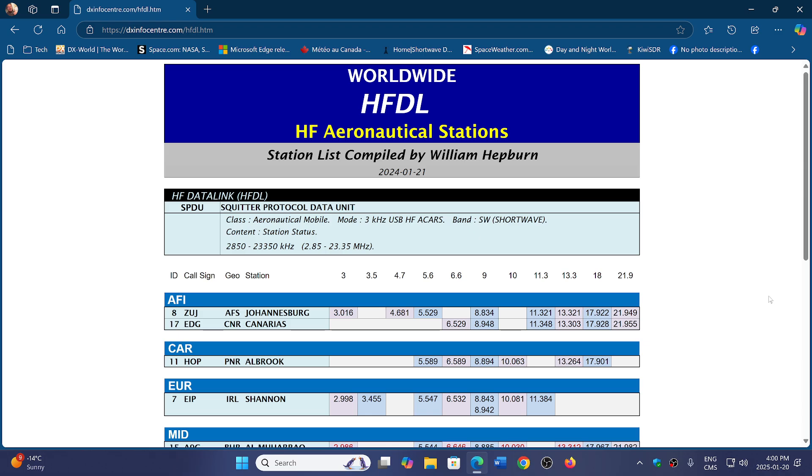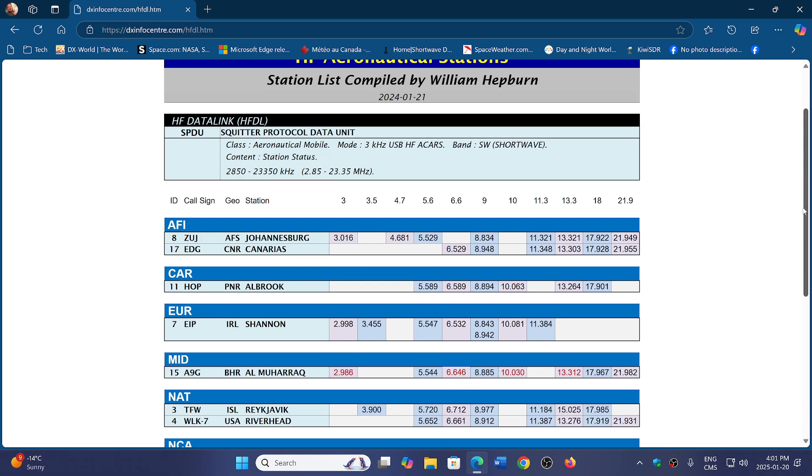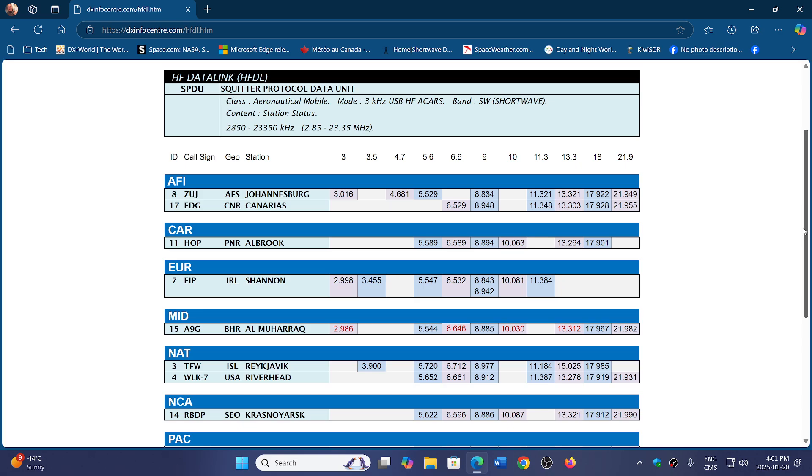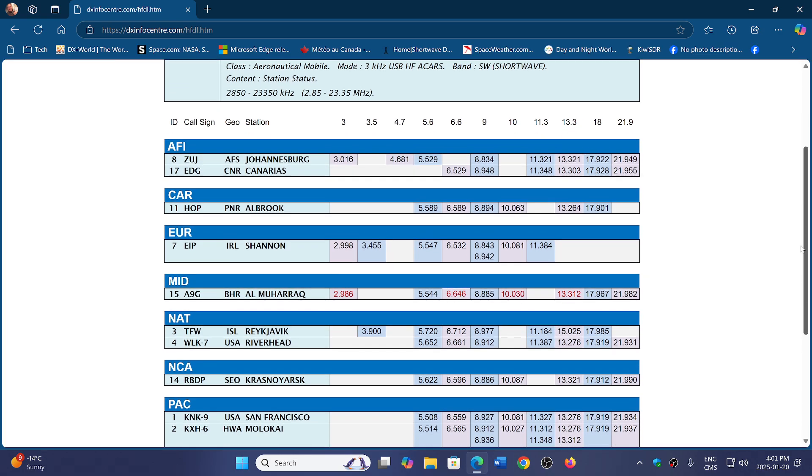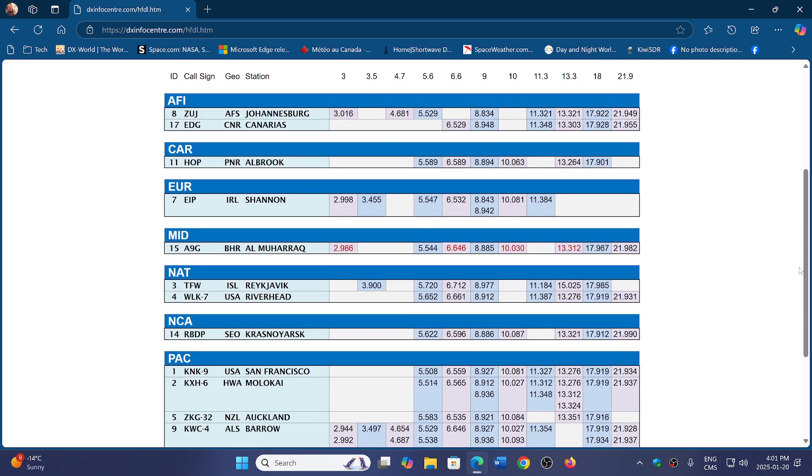William Hepburn of course has this list of HFDL stations and frequencies from around the world. So do check it out. Try the different frequencies, try to see if you can hear other stations and of course other frequencies from the same stations, and monitor the positioning of aircrafts that are around the world using HFDL.